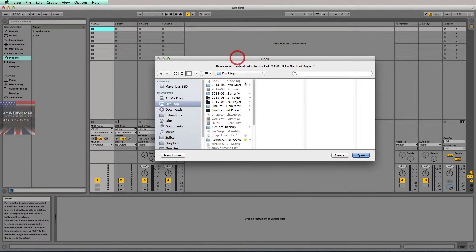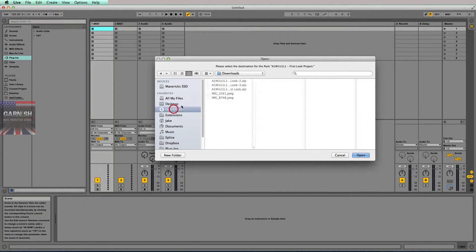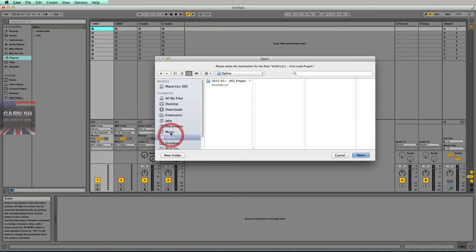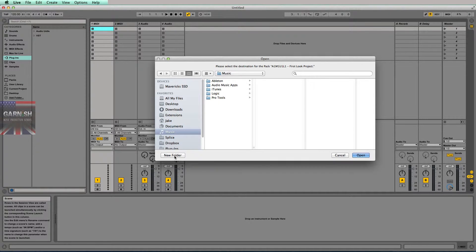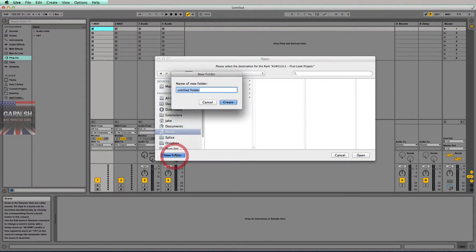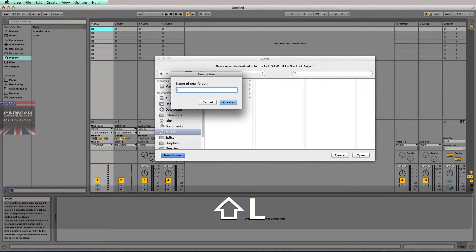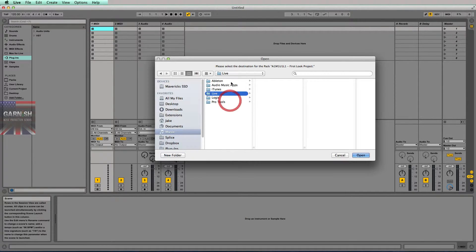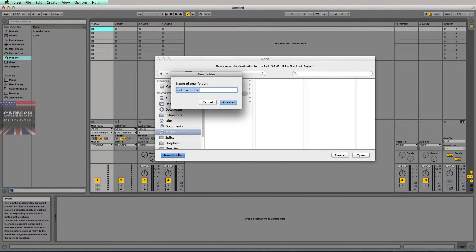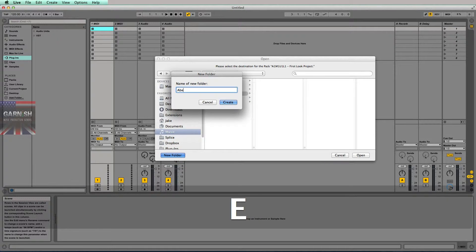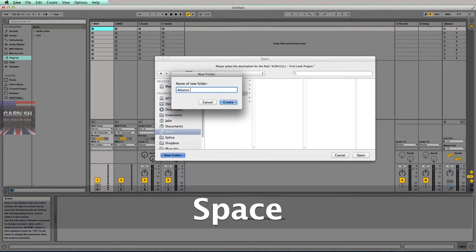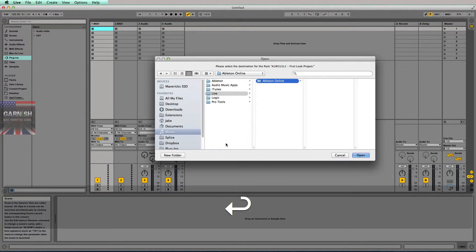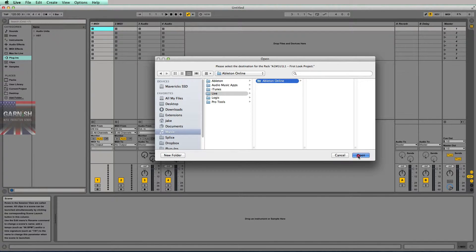and it's going to open a Finder pop-up dialog box. I'm going to go into my music folder and create a new folder. You can put this on your desktop if you want. I'm going to put it in my music folder, called Live, and maybe one called Ableton Online. Once I click 'Open,'